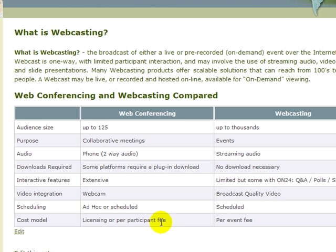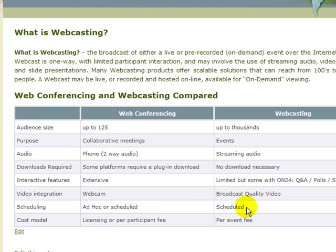The scheduling with web conferencing is either ad hoc, on the fly, or scheduled. With webcasting, it's scheduled. The cost model for webcasting is a per event fee.